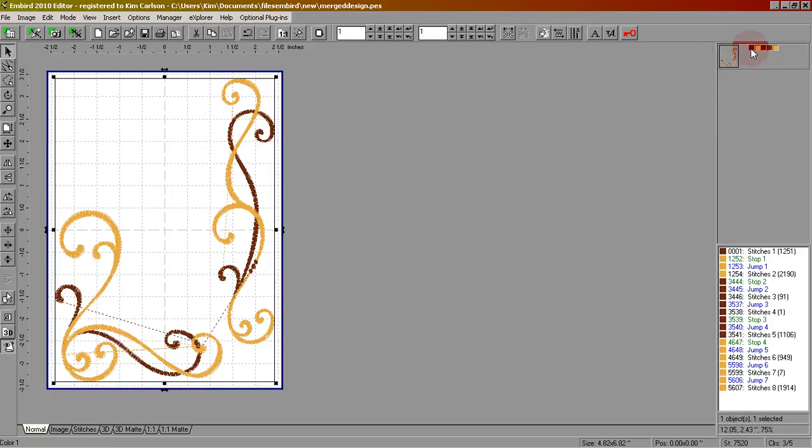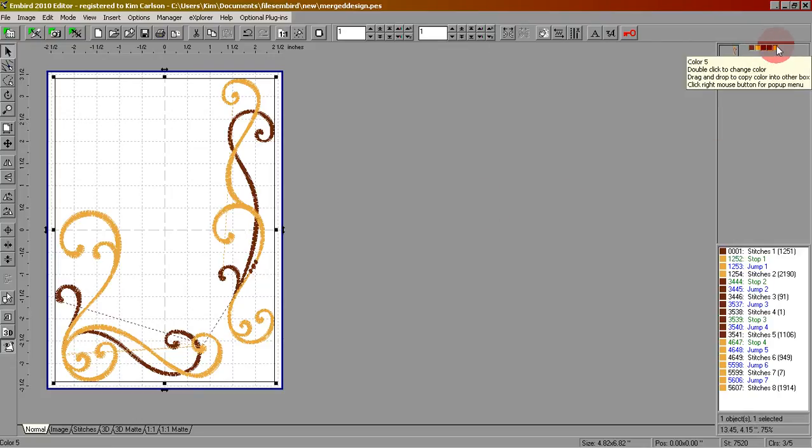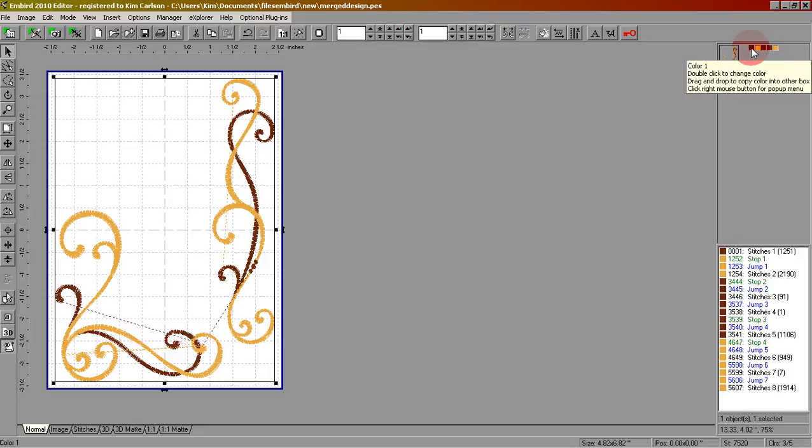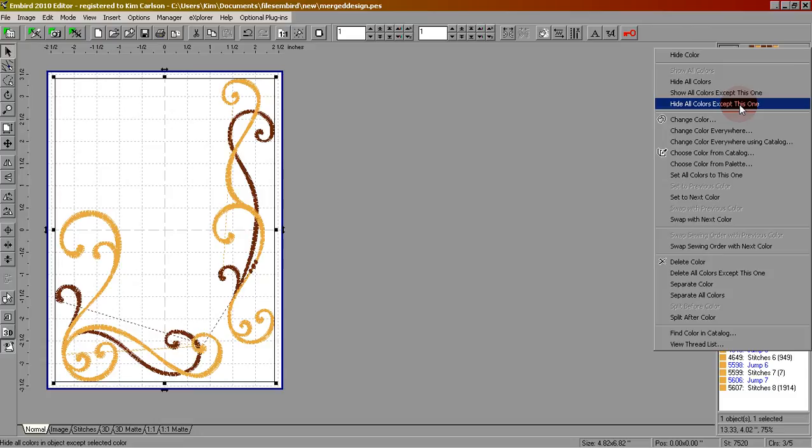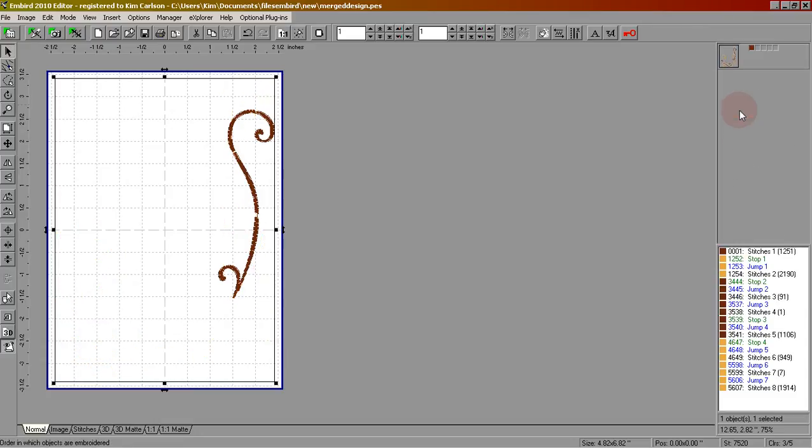Also you'll notice in the right-hand column that there are many different color changes. I can show you what these are by right-clicking on the first one and saying hide all colors except this one. That way you know that this is going to stitch first.